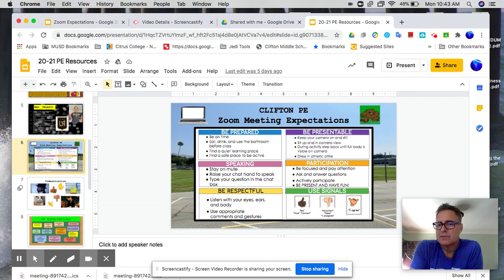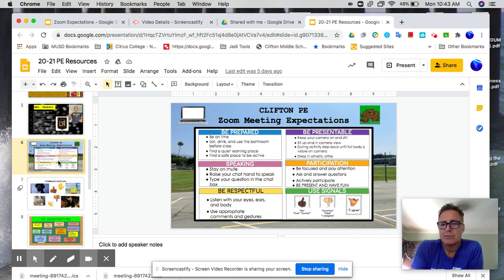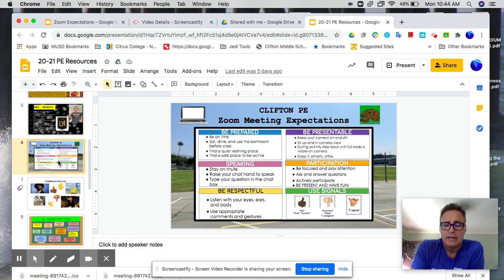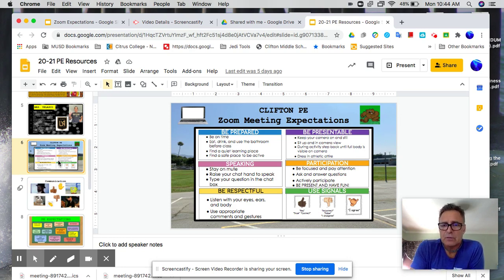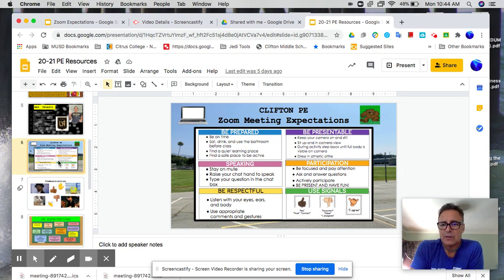I realize sometimes things come up, but they really should be there. If there's something going on where they can't get on on time, I just need you to email me. Let me know what's happening because I don't want to have to mark them tardy.